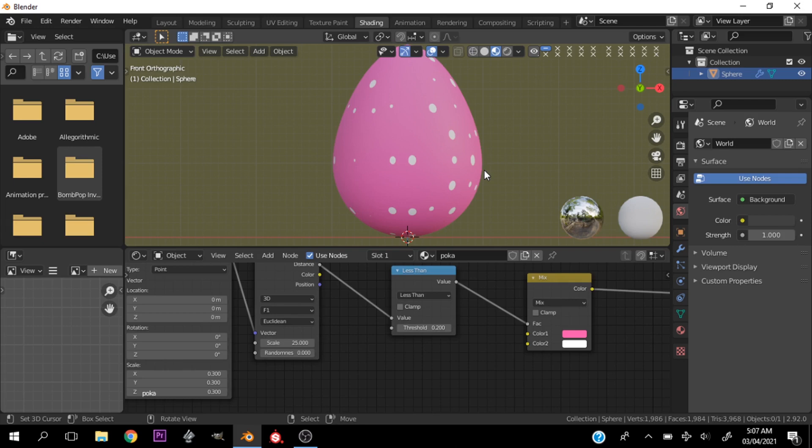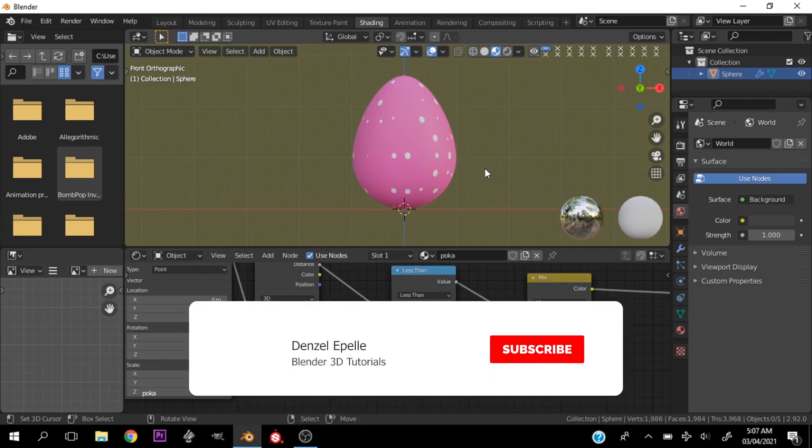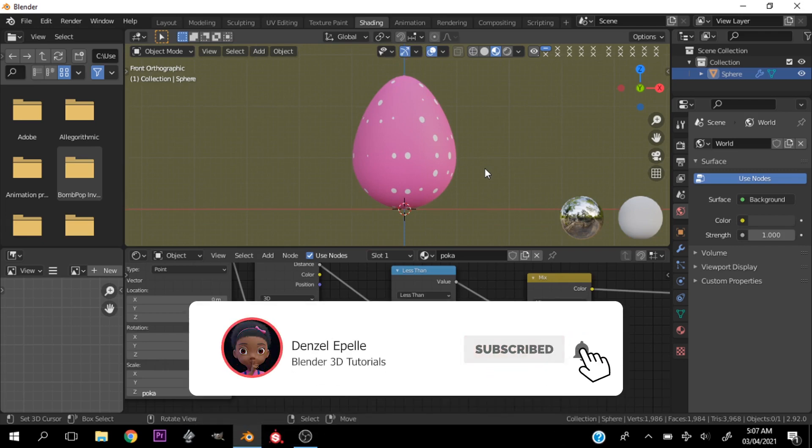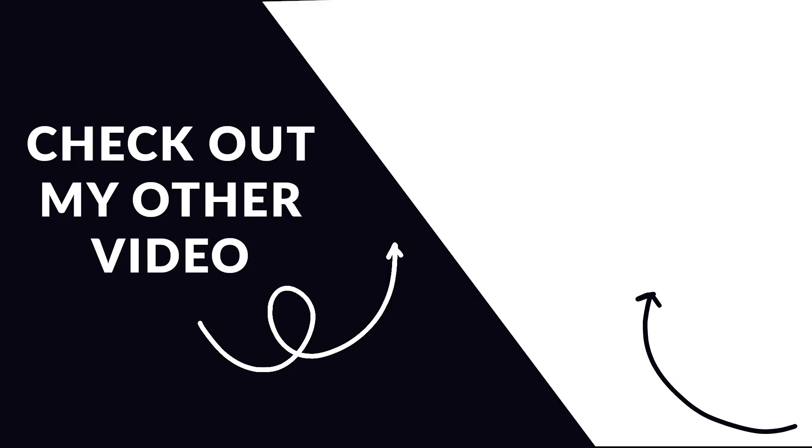Do well to leave me an Easter present by clicking the subscribe button, another Easter present by liking this video, and make my Easter great by dropping a comment and telling me what you think of this video. This is it for me for now, have a nice one guys.